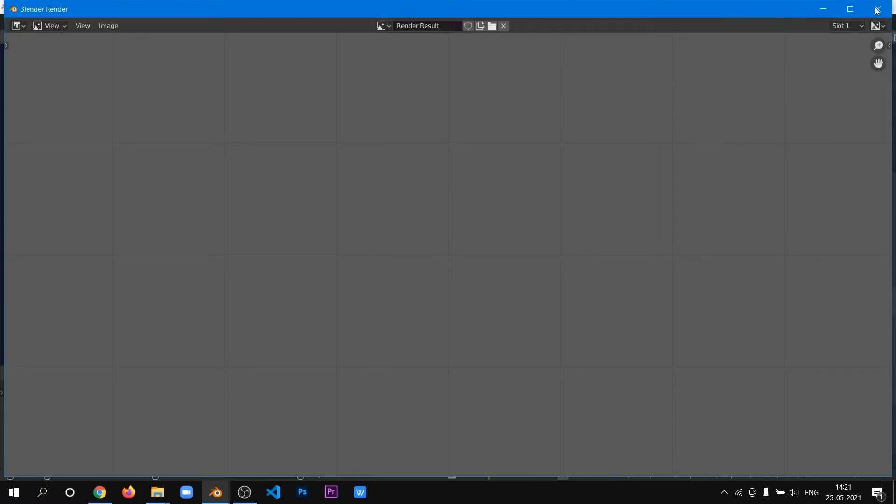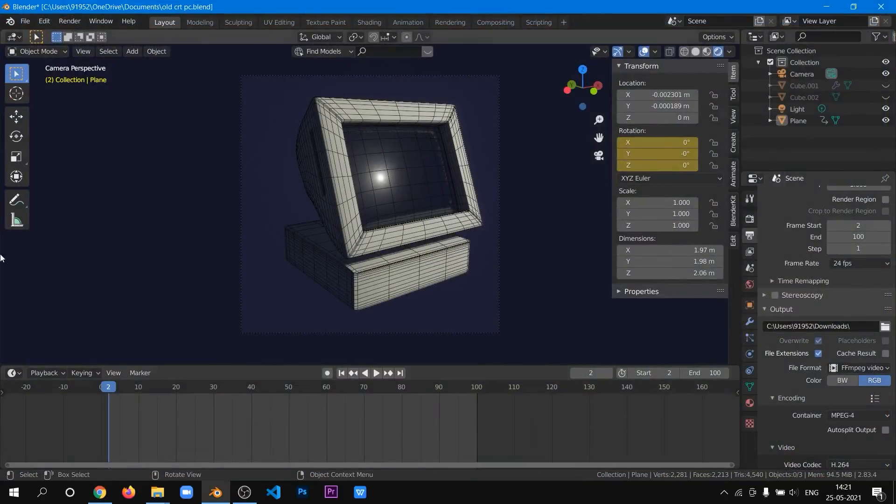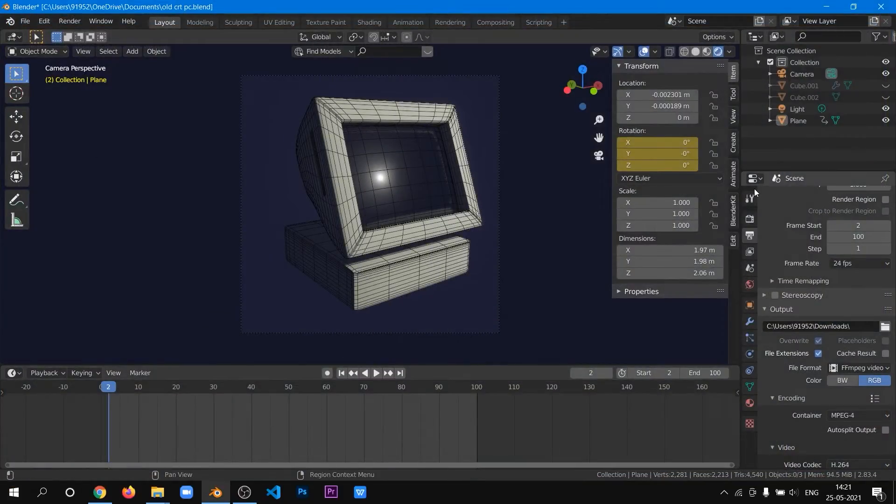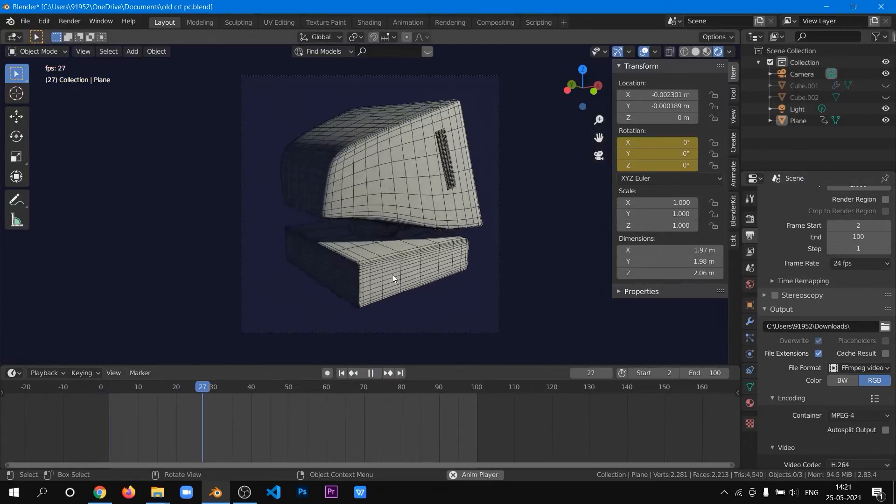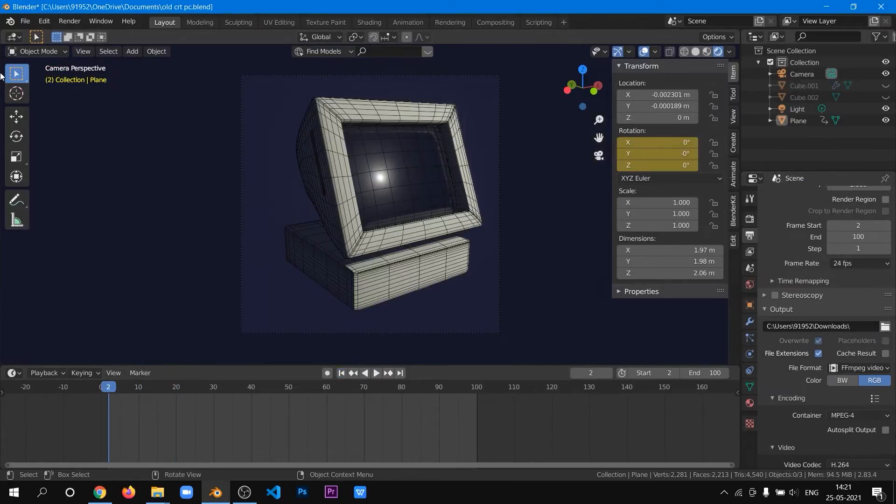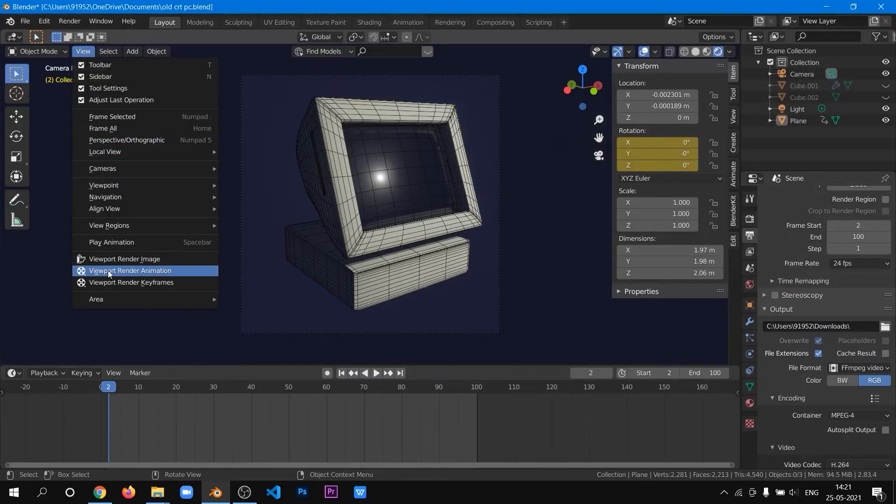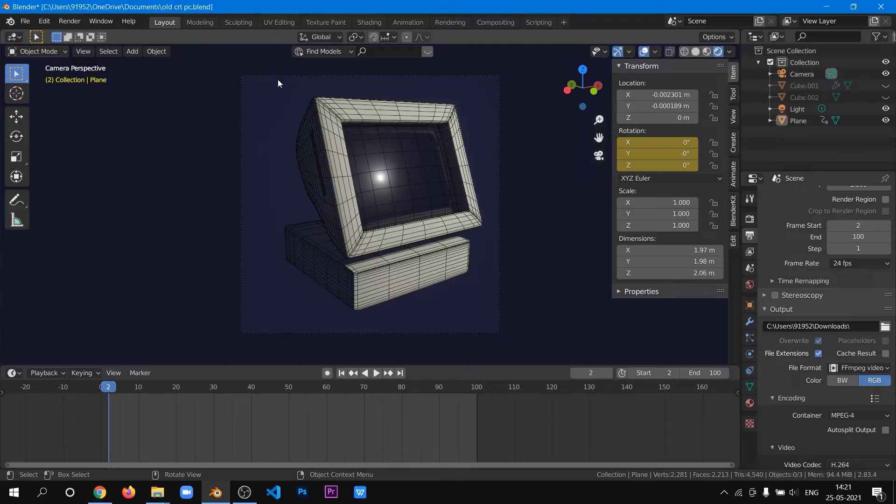I have already done this step, so let's skip for now. We will go back into the viewport and again render out, keeping the materials and the wireframe. So go to the View bar in top left and click on Viewport Render Animation. It will render out.